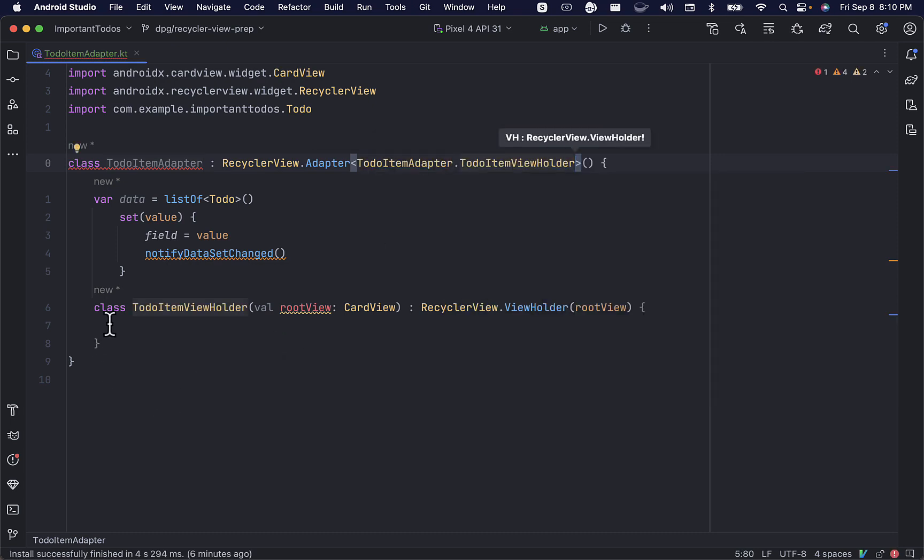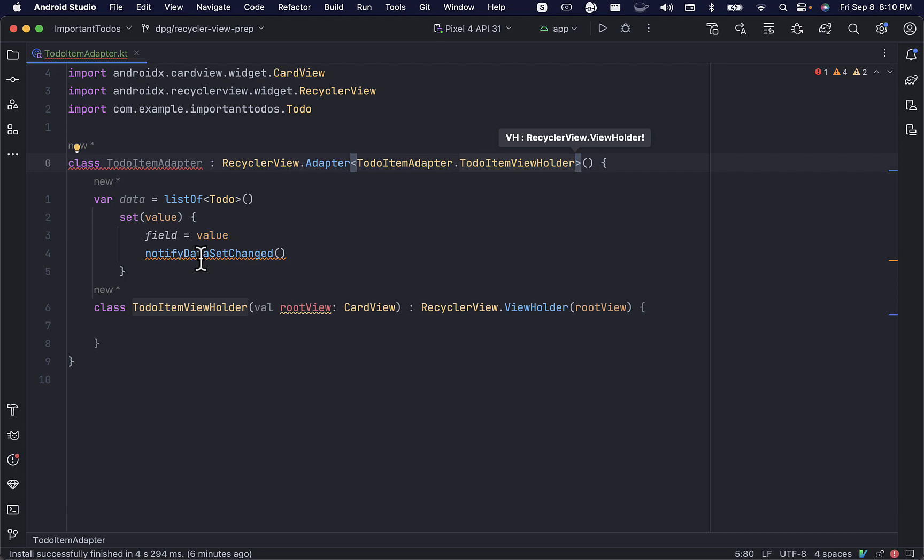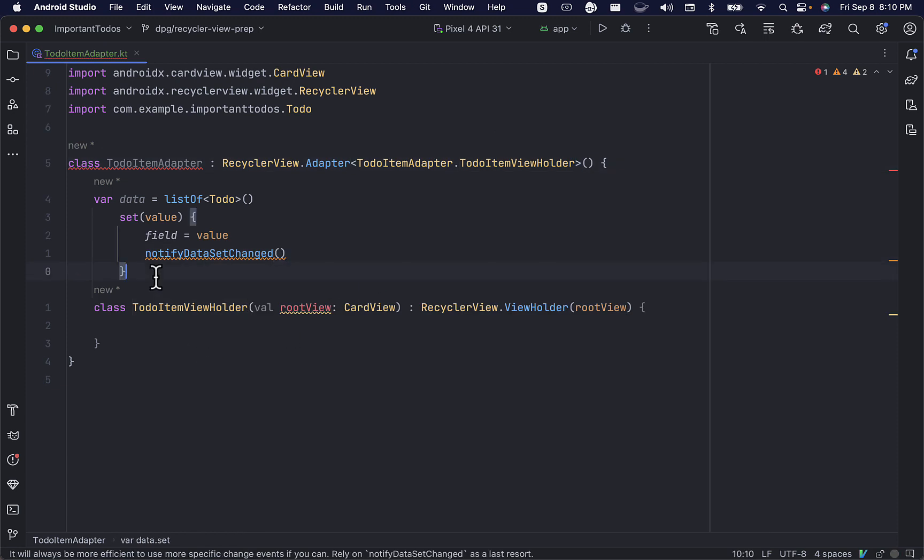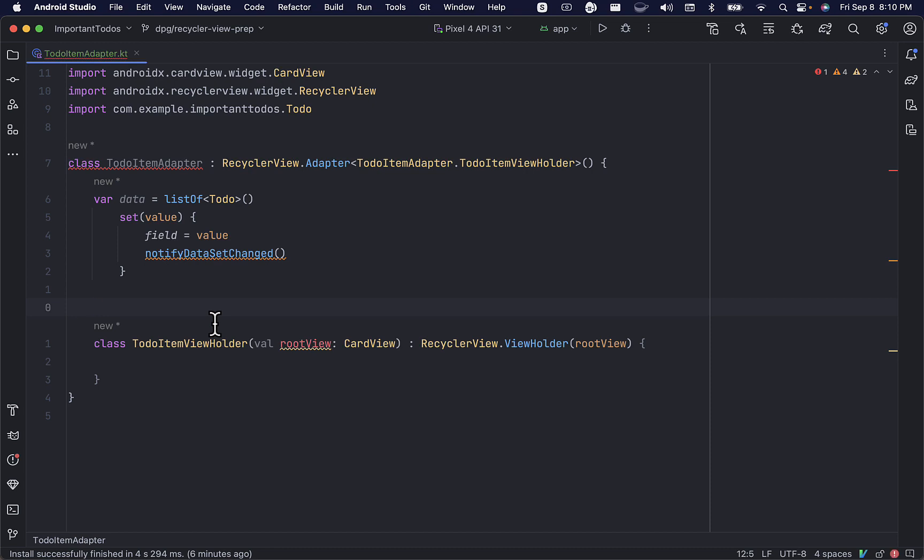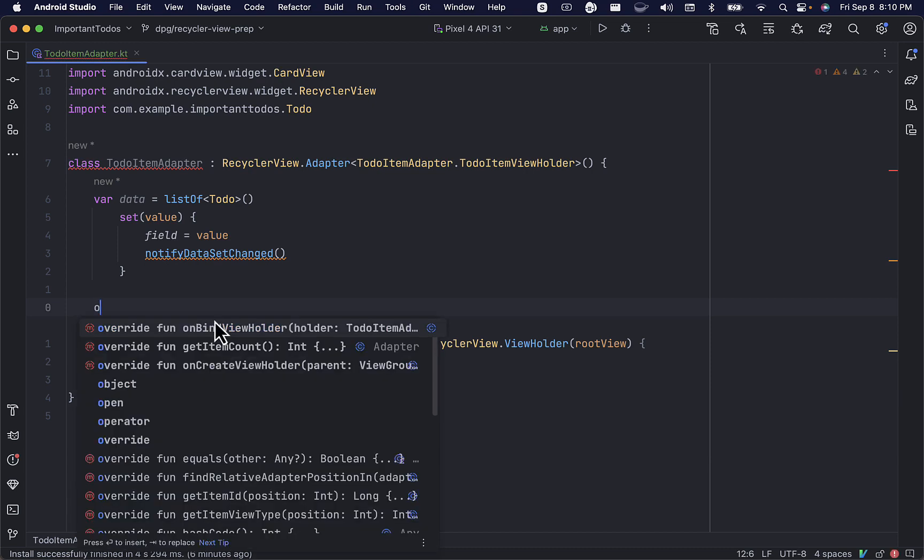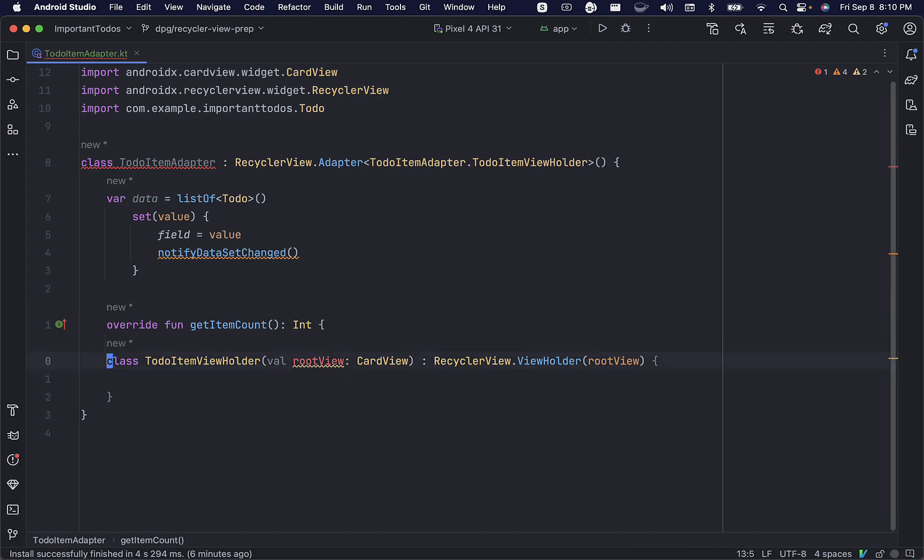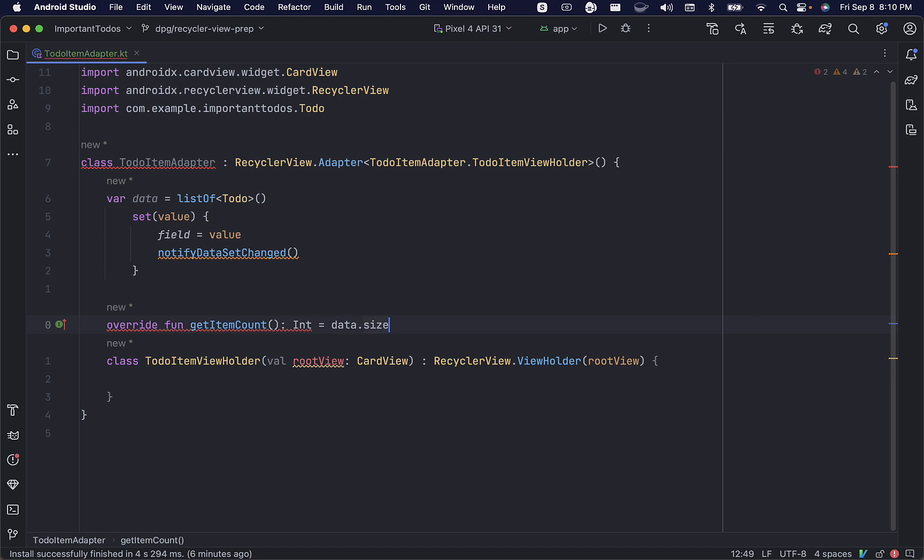Now, Android Studio is telling us that NotifyDataSetChanged is not a very efficient way to update our recyclerView, but we will be modifying this to use DiffUtil in an upcoming video, so we will keep it here for now. Let's override the GetItemCount method and set this to the size of the list of to-dos.